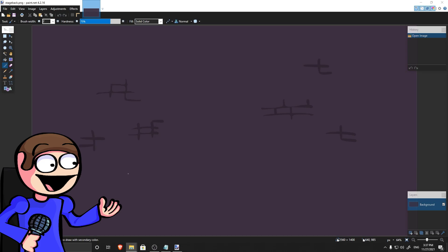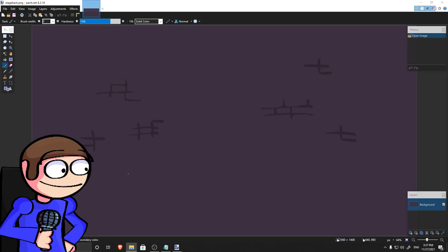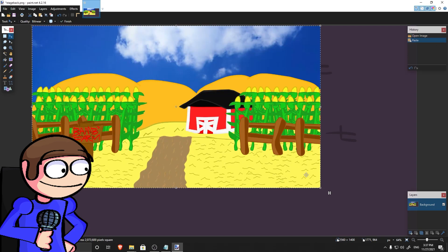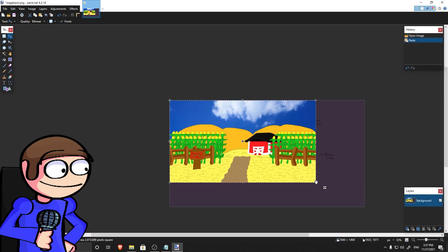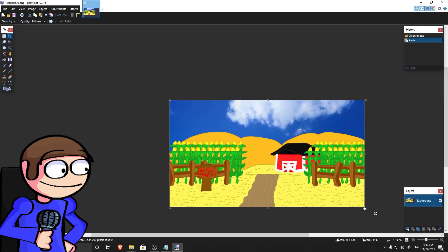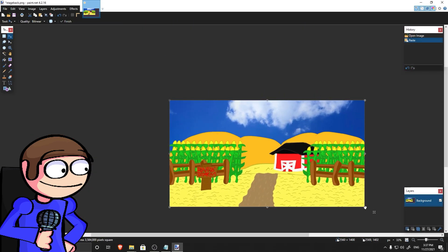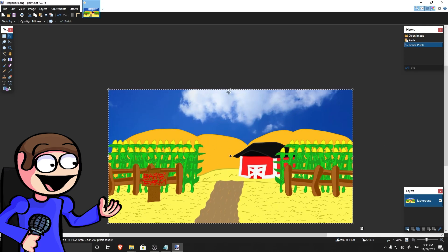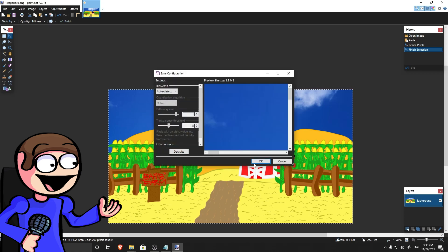Now you can put your image. For example, I will take the Bambi stage. After that, save it.